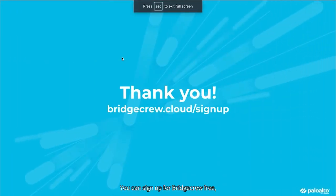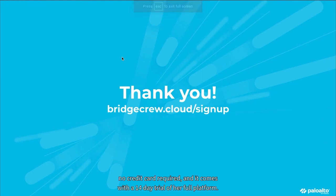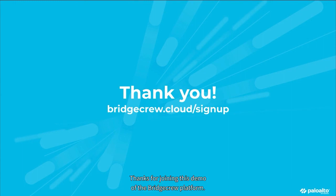You can sign up for BridgeCrew free, no credit card required, and it comes with a 14-day trial of our full platform. Thanks for joining this demo of the BridgeCrew platform.